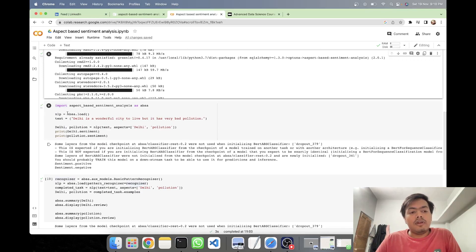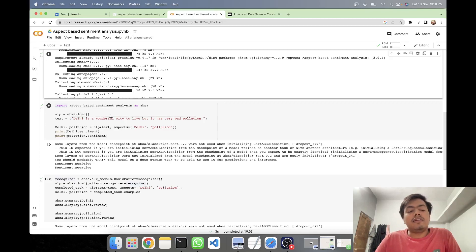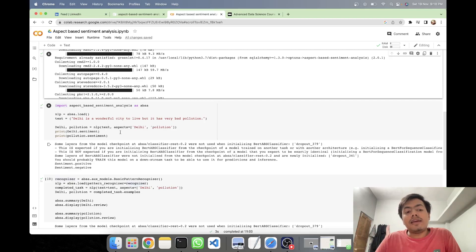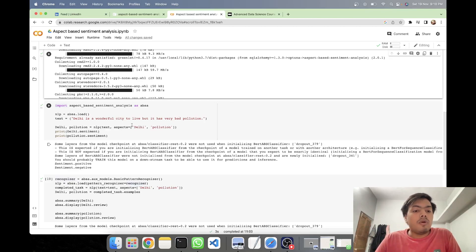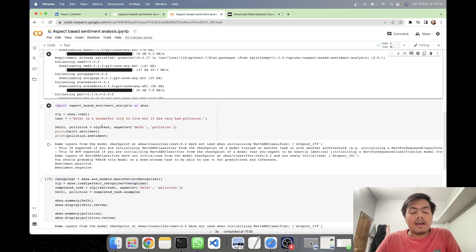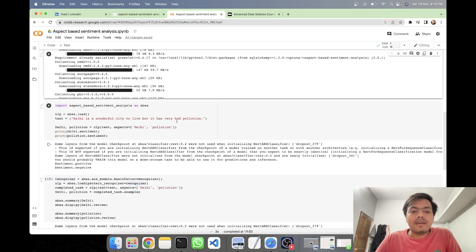Here I have loaded my model. I have passed a sentence that is 'Delhi is a wonderful city to live, but it has very bad pollution.' And then here I've selected my aspects as Delhi and pollution. So it will be telling me in this document what is my sentiment for Delhi and what is my sentiment for pollution. Now here we can see that the sentiment for Delhi is positive, I've praised Delhi, and here the sentiment for pollution is negative for pollution because it's a bad pollution.